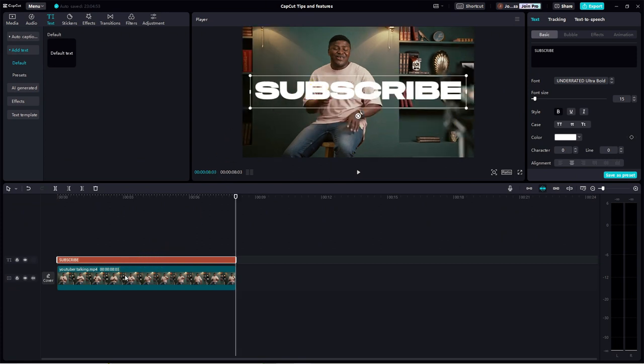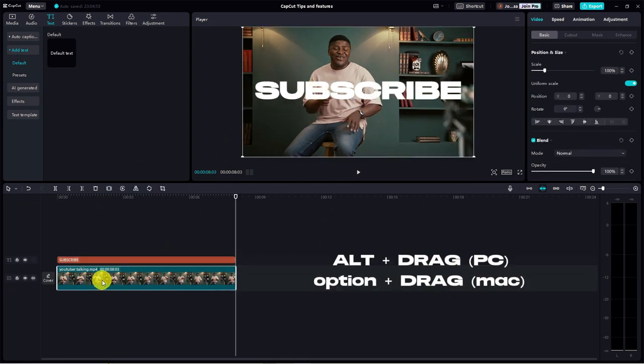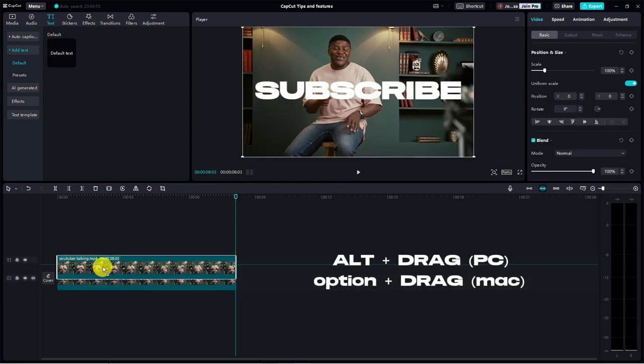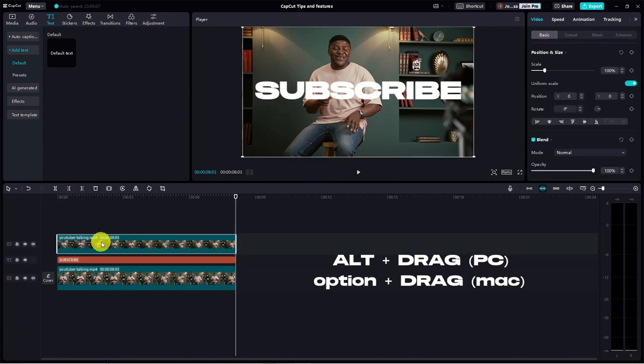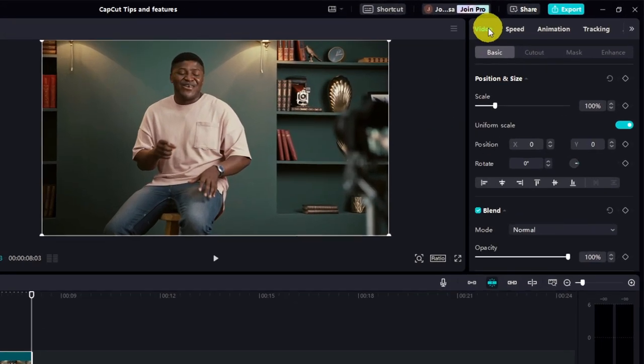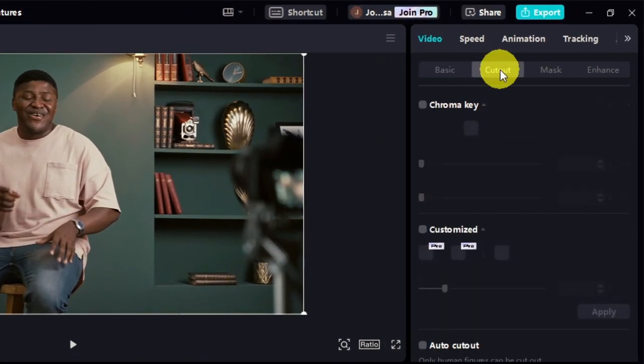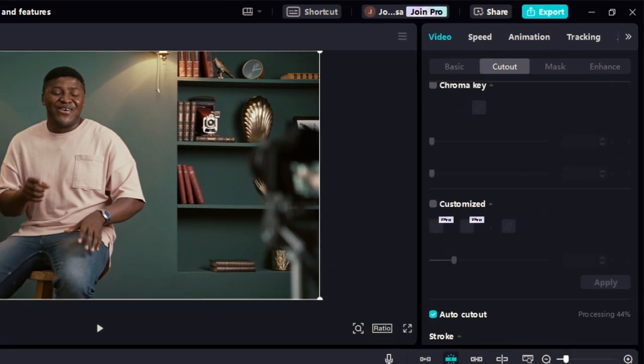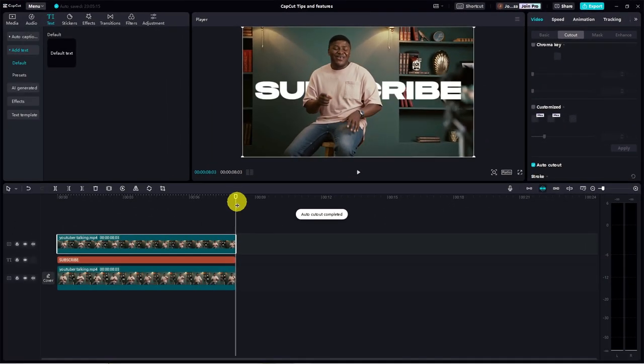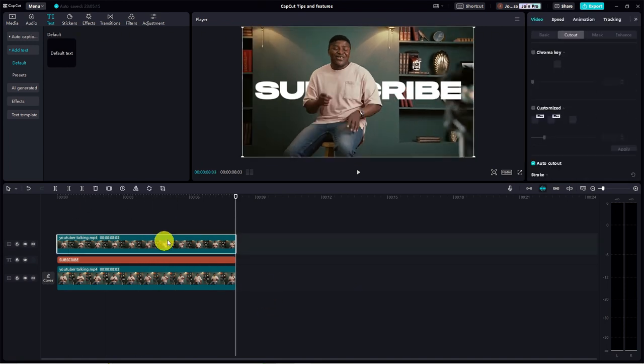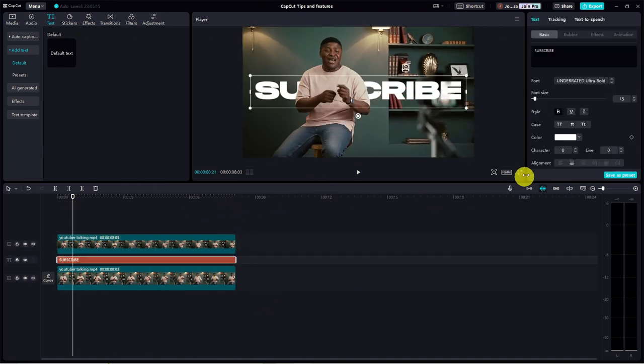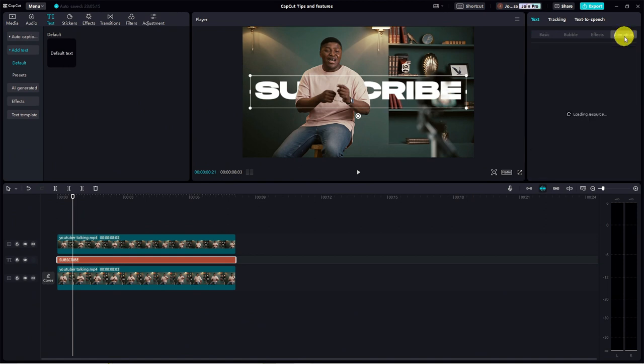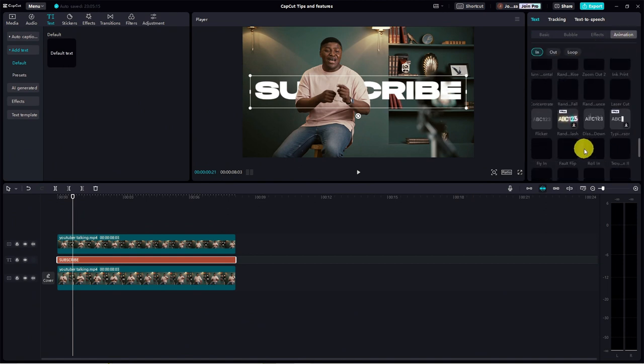Now, here's the trick. Duplicate your video clip layer by holding Alt for PC or Option for Mac, and dragging it over your text layer. With the duplicated clip selected, head over to the video tab. Click on cutout and activate auto-cutout. Boom. Your subject is now magically removed from the background revealing the text behind them. Pro tip. Spice up your text with some cool animations for that extra wow factor.